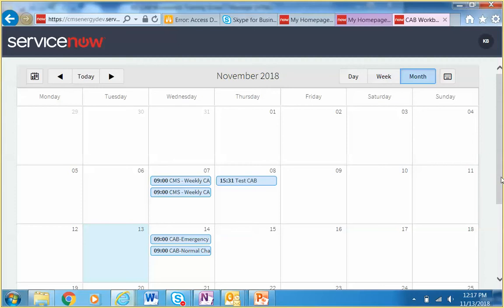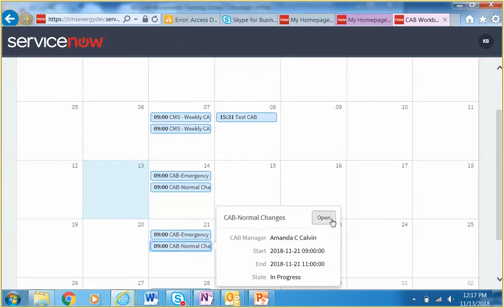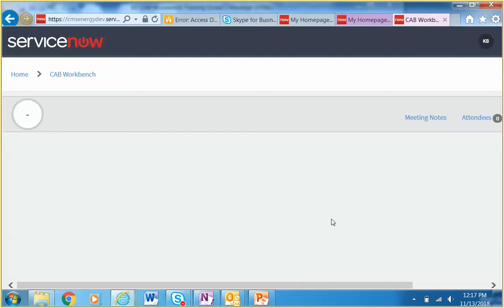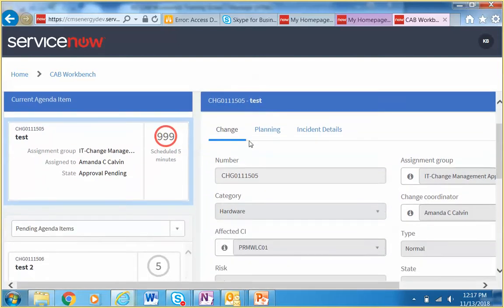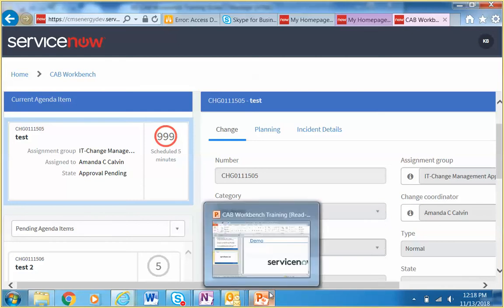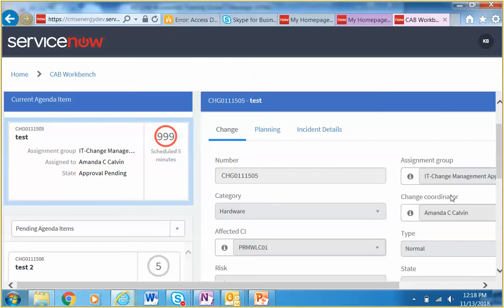The emergency change CAB isn't hugely different from the normal change CAB. The system tracks how long the overall CAB has been running and how long we've been reviewing each individual change. I've set a five-minute timer per change — if the discussion goes over five minutes, it turns red to signal that it's time to move on and make a decision.